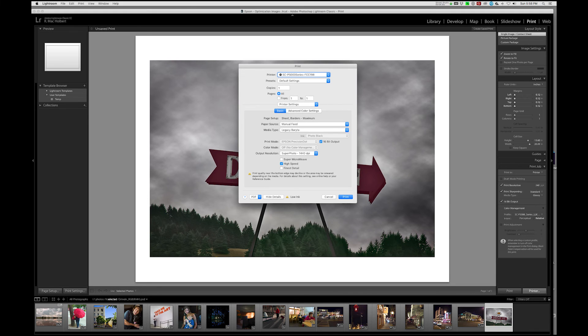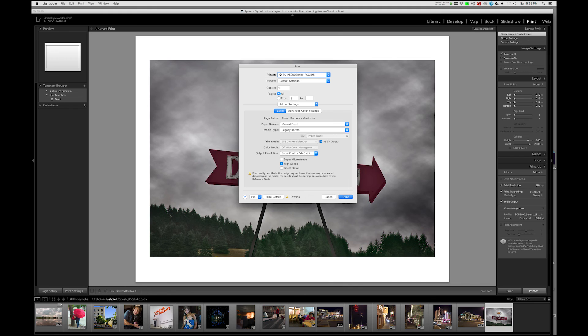We're going to manual feed, legacy berita, 16-bit output, super photo 1440, super micro weave is turned off. High speed is turned on. Everything looks fine.